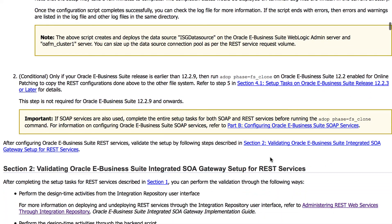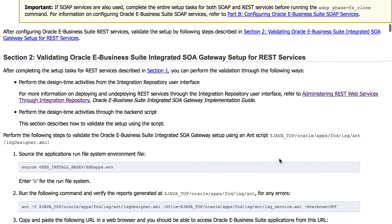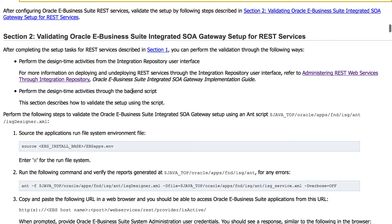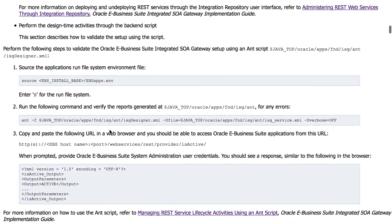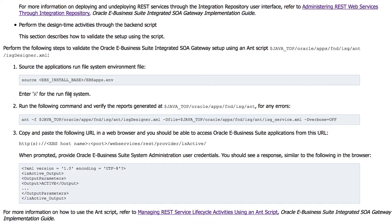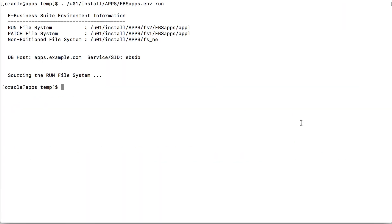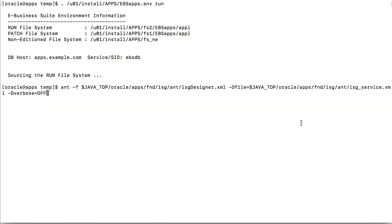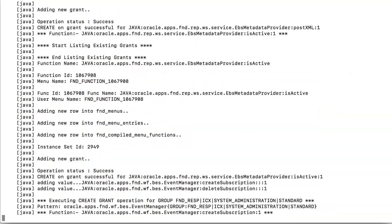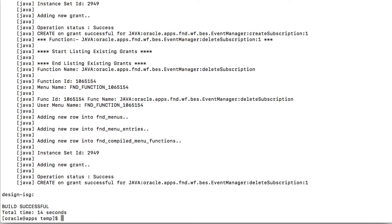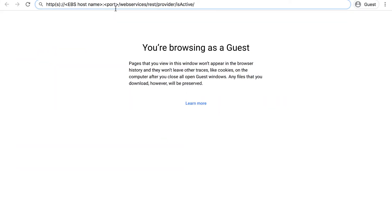So let us now validate the setup. Refer the document — it says source the environment file and run the script, then copy and paste the URL in the web browser. Let's run the ISG designer script to deploy certain sample services. The build is successful. Let's verify the URL in the browser.